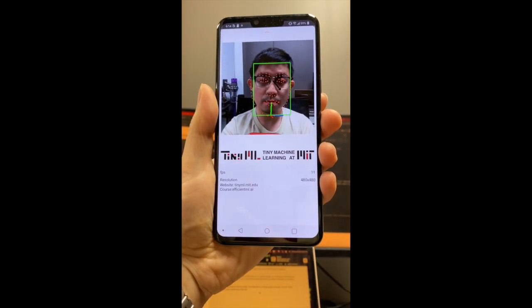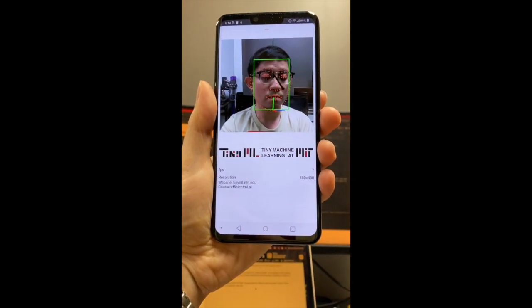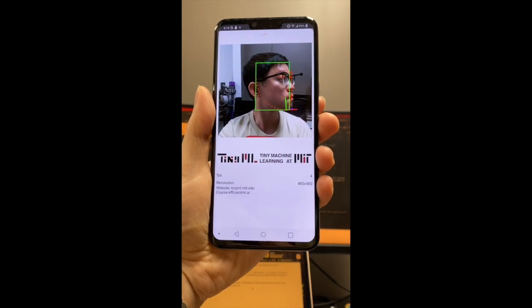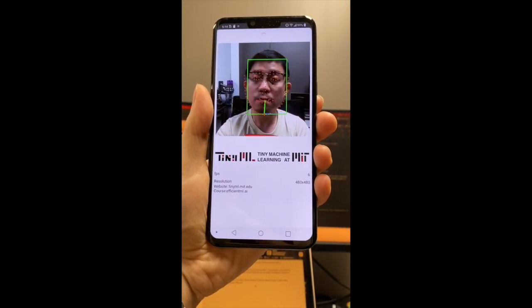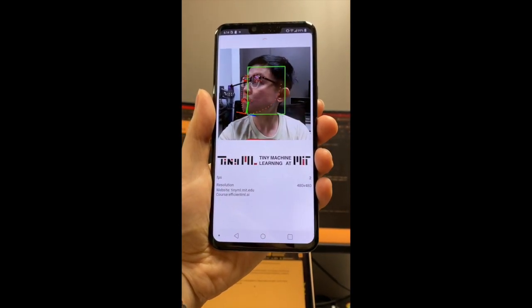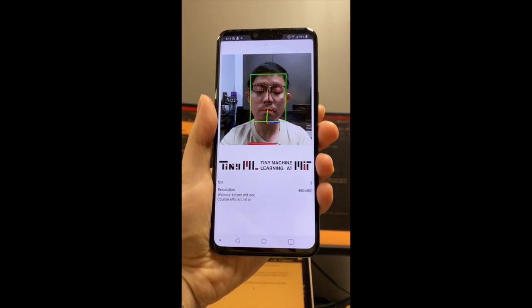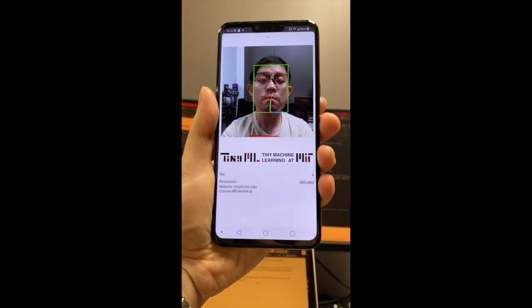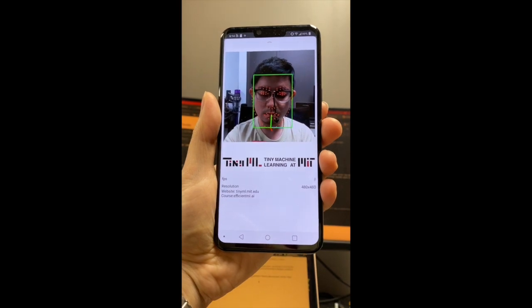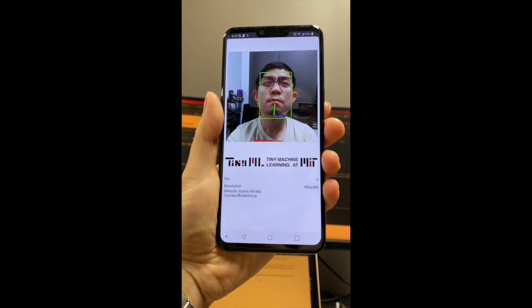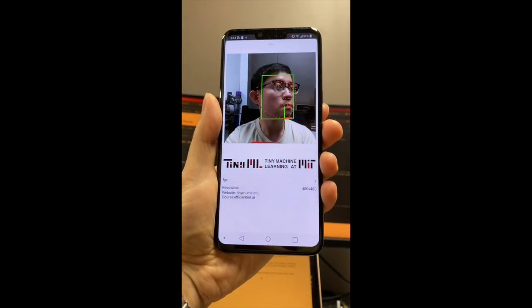This second demo is also on the mobile phone. It shows that we can further run more complicated gaze estimation applications on resource-constrained mobile phones.